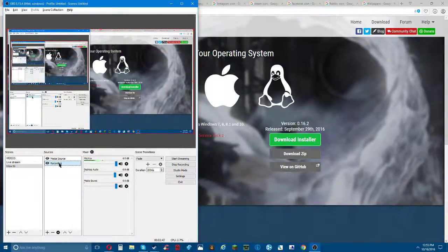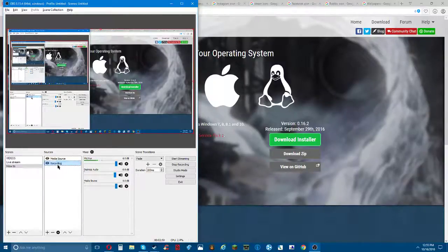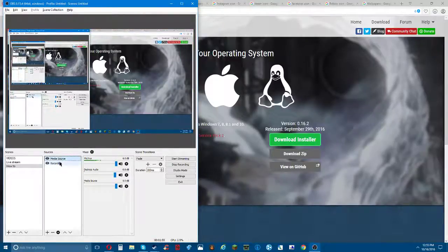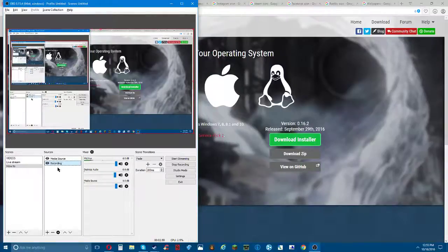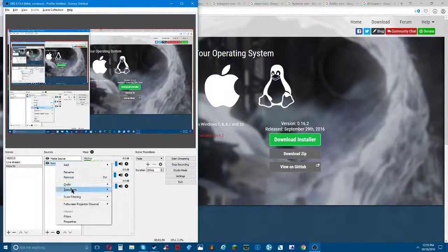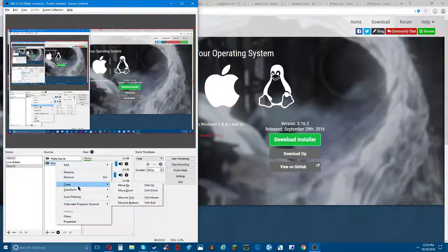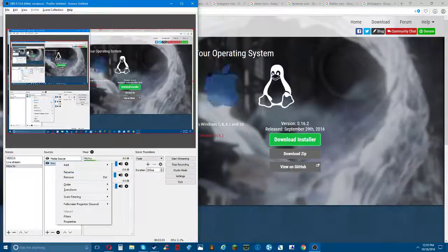So you got this, and by the way you always keep your recording - your display capture - at the bottom. If you want to move it to the bottom you just click on it and drag it, or you can right click it and click order, move to bottom.